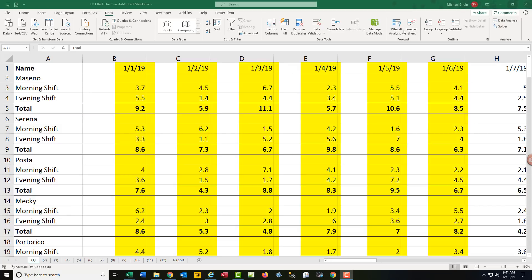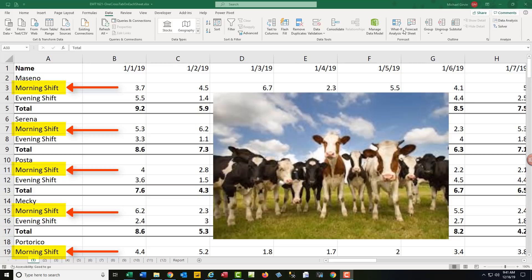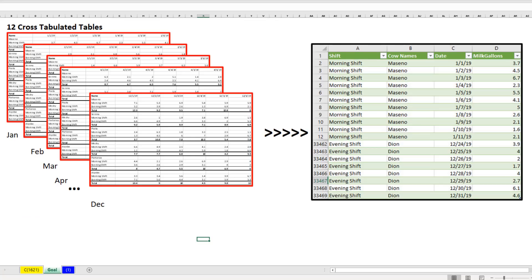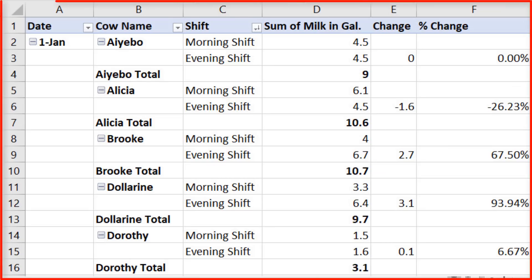We have columns of numbers based on dates. Here's the name of the cows. There's a morning shift, an evening shift, and a total row. Not only that, but we have 12 of these cross-tabulated tables, and we need to convert them to a proper data set so we can make a pivot table report.